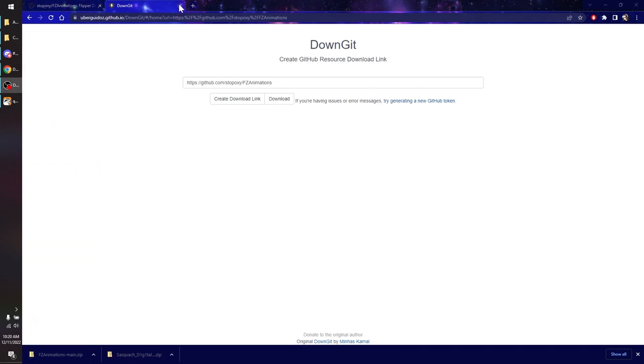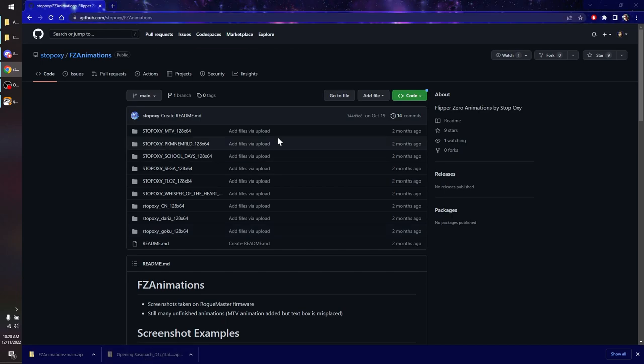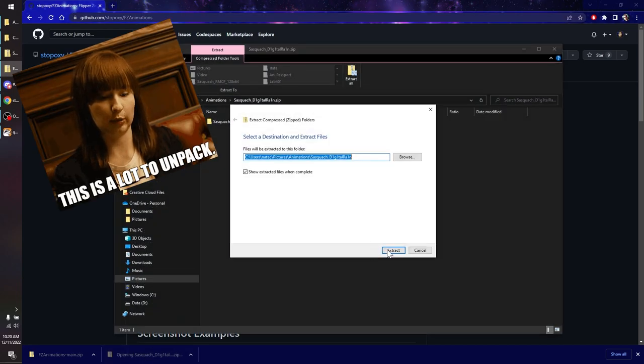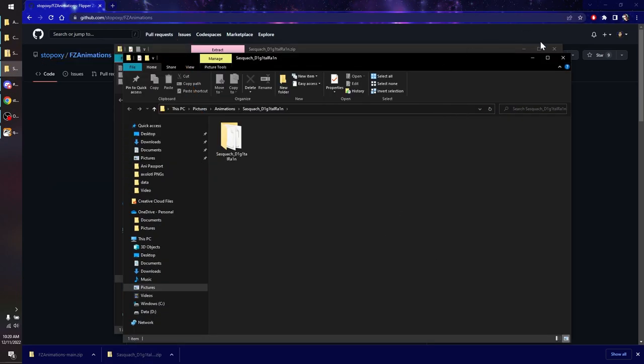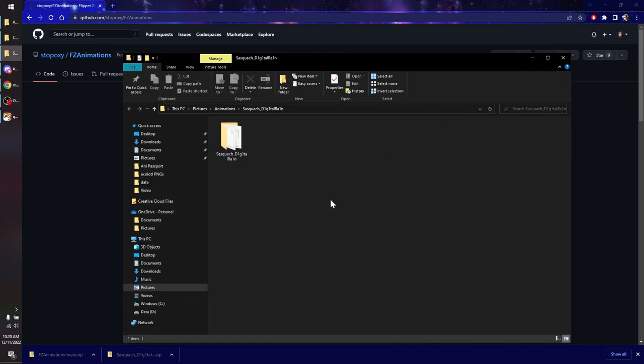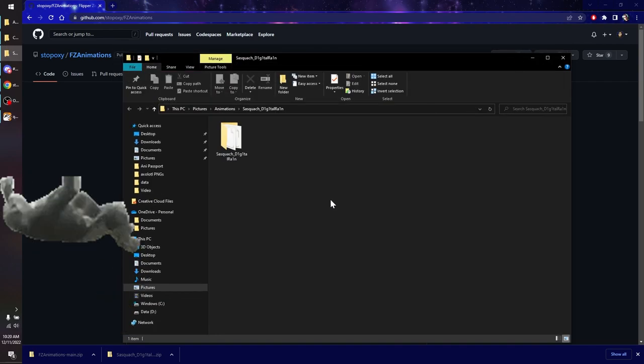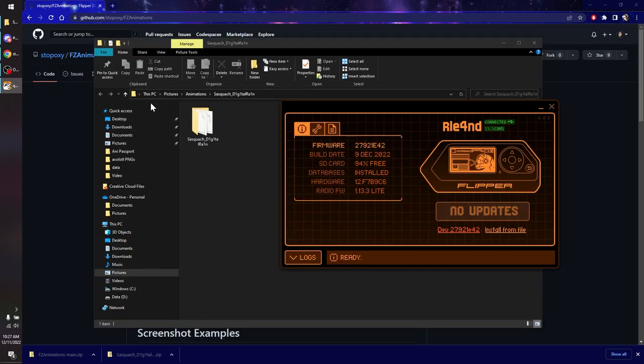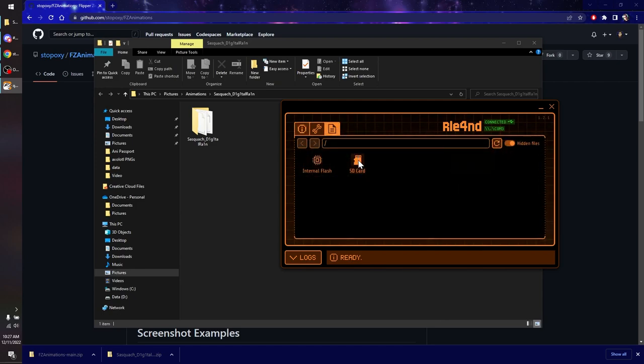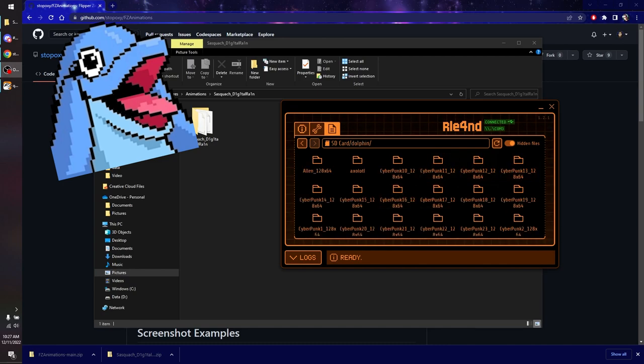So now that we have our files, we're going to go ahead and decompress those. Extract. There we go. And we're going to bring them over into the Flipper Zero. Let's just go ahead and open up QFlipper, and we're going to go to the SD card. We're going to pop into the Dolphin folder, and you're going to see all of the animations that are already in there. I do have kind of a lot of animations in there already.